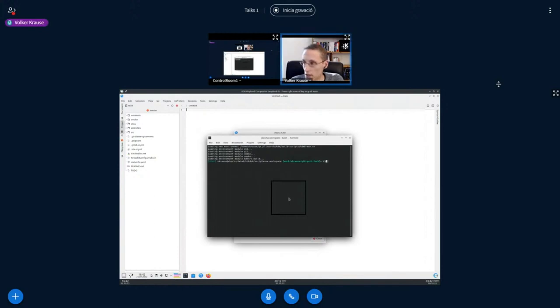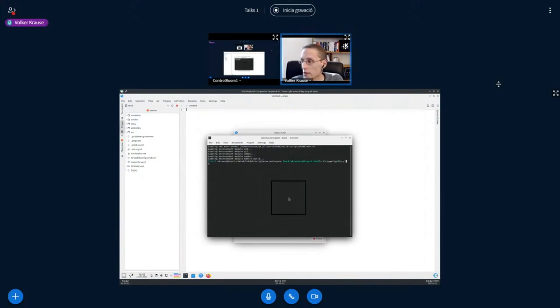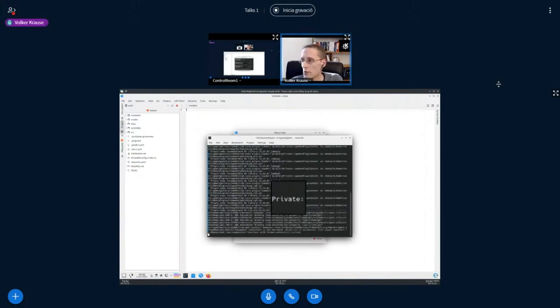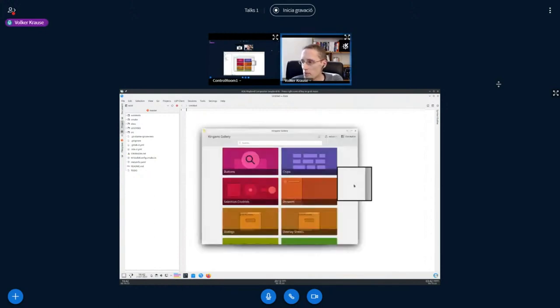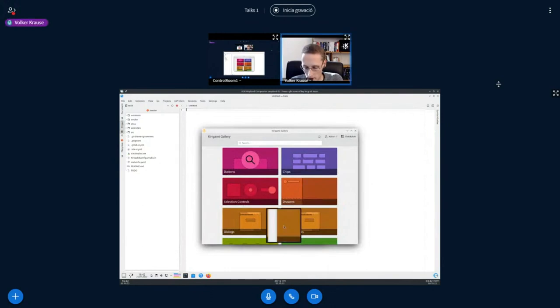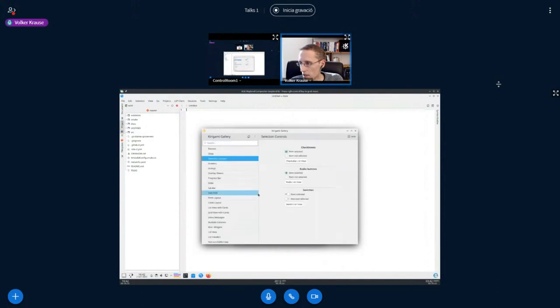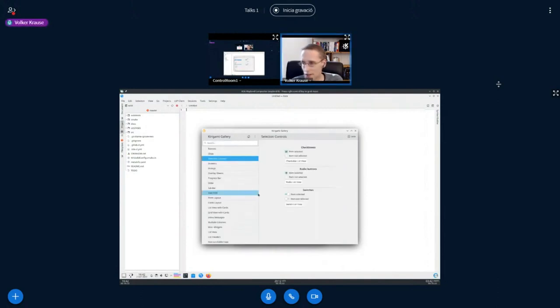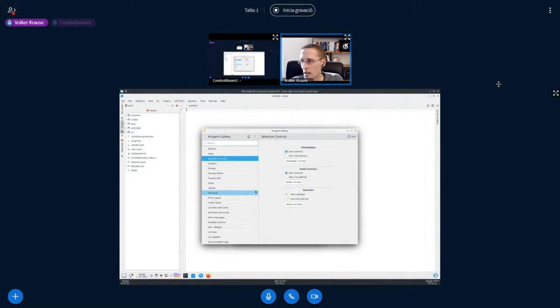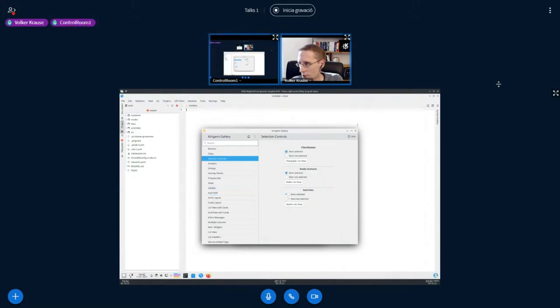So let's try something QML-based. So this is Kirigami Gallery. It can show a version number, so you have to trust me that this is also running on Qt 6. It looks like the Qt 5 version, it has all the correct styling, and it just works.